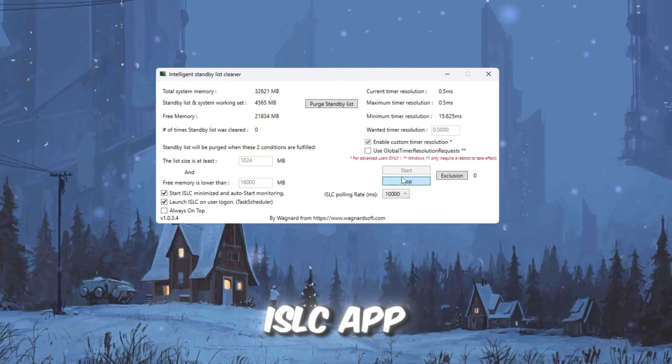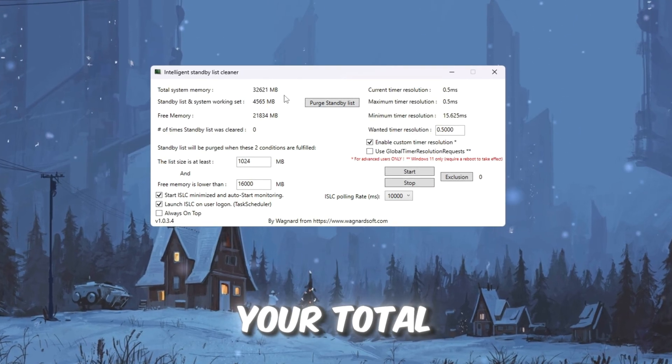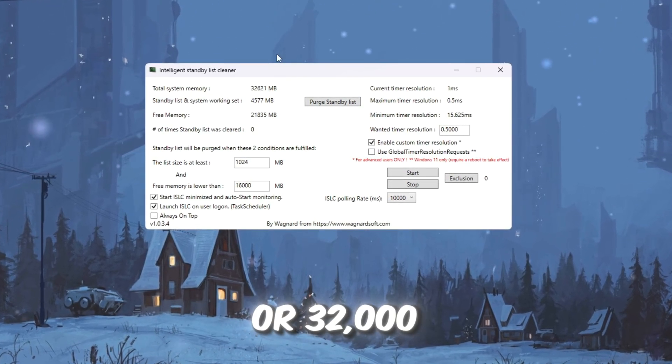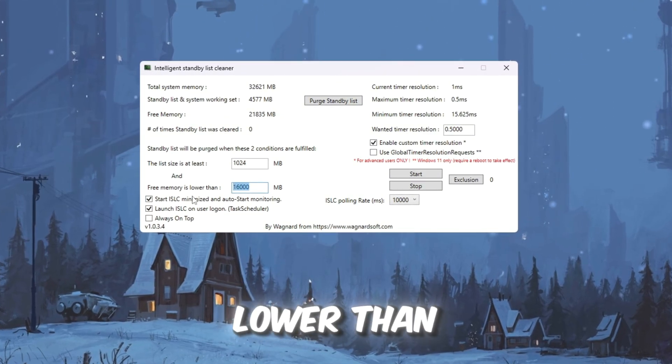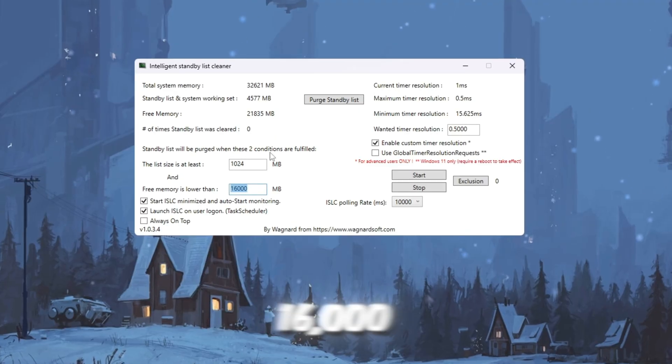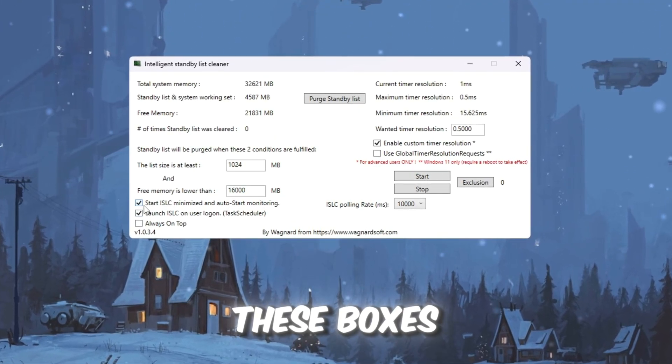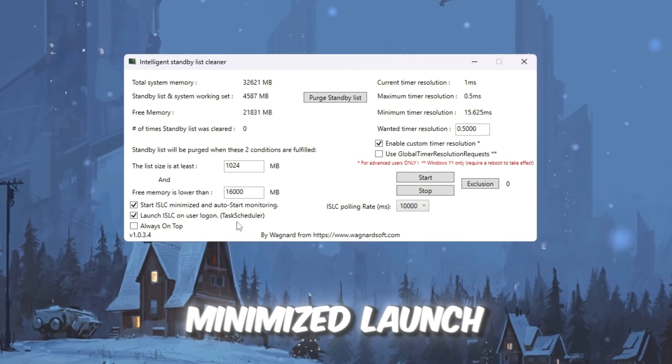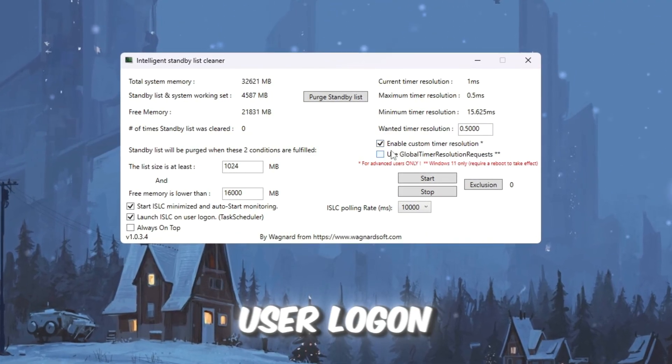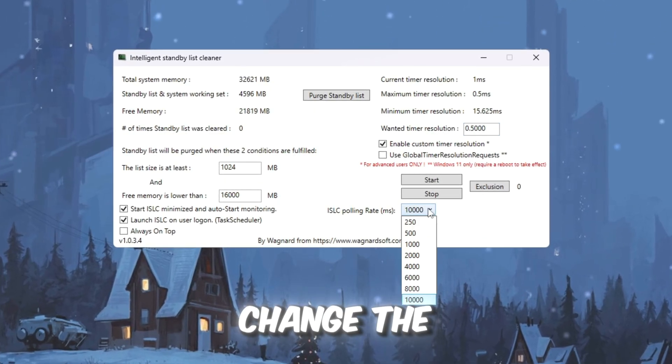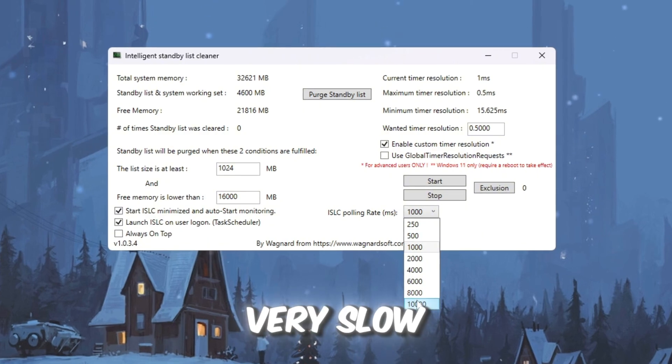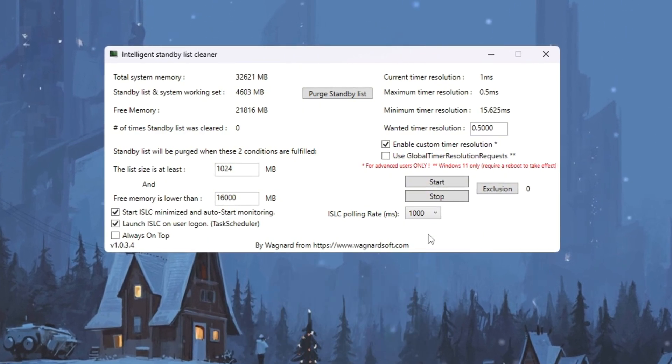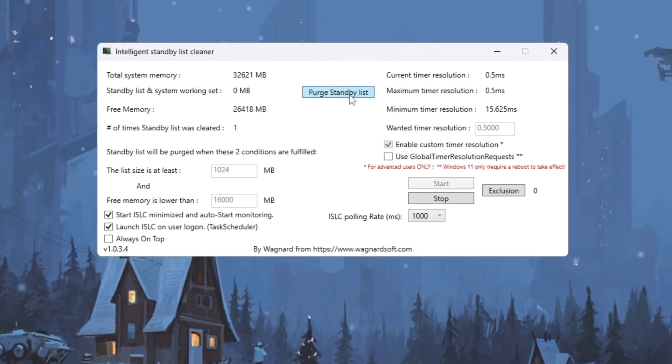Open the ISLC app from your Tools folder. At the top, you'll see your total memory, like 16,000 MB or 32,000 MB. In the field that says free memory is lower than, type in half your total memory. Example, if 16,000, type 8,000. Now, check these boxes: Start ISLC Minimized Launch, ISLC on User Logon, Turn on Timer Resolution and set it to 0.50. Change the polling rate to 1,000. If your PC is very slow, set it to 10,000 instead. Click Stop, then Start, and finally click Purge Standby List. This instantly clears memory and frees up RAM.